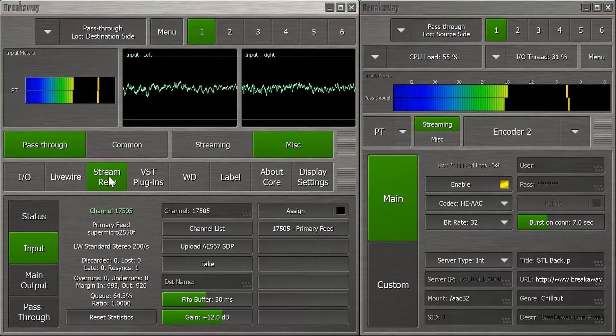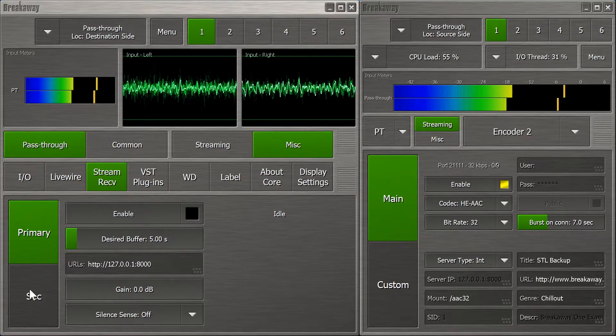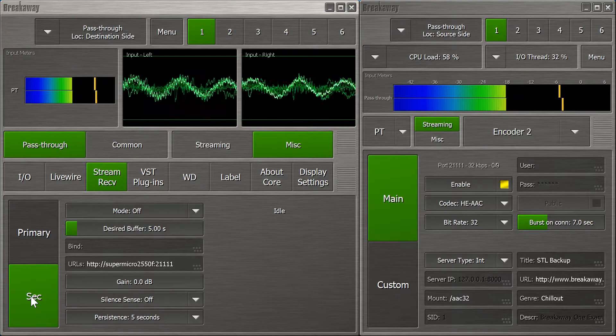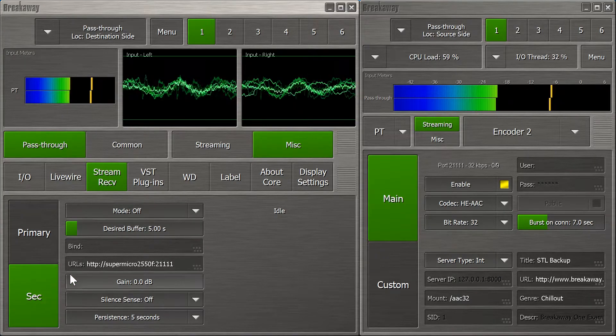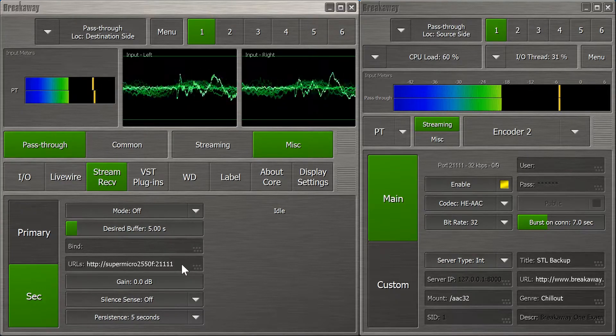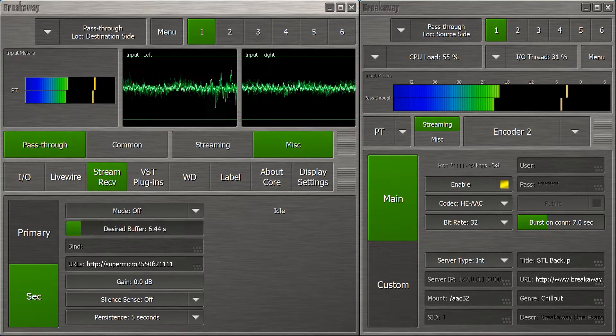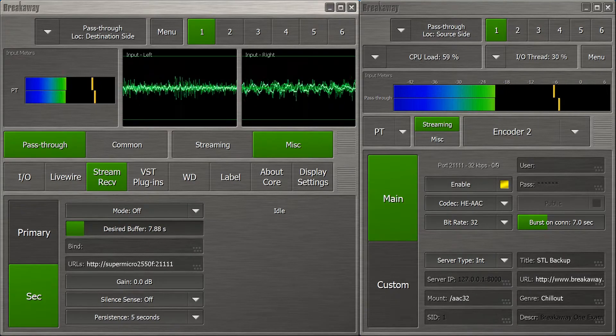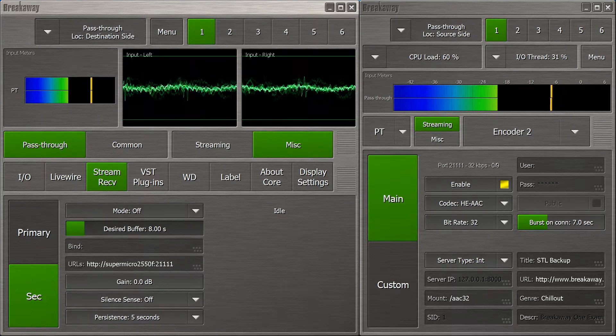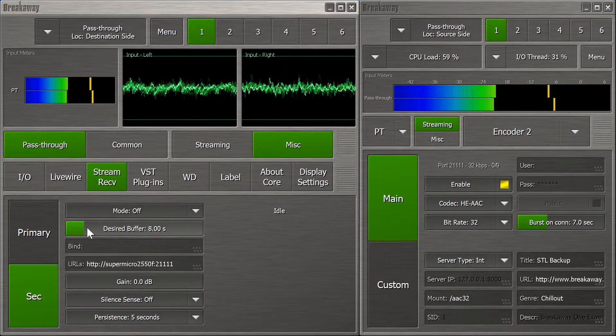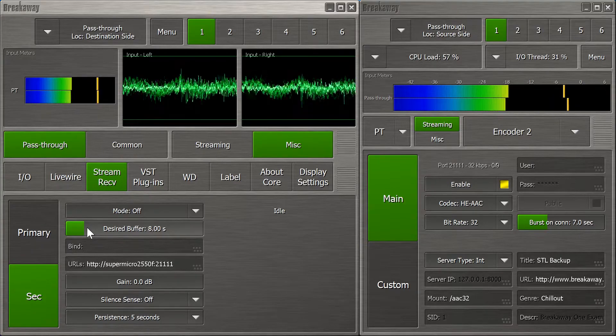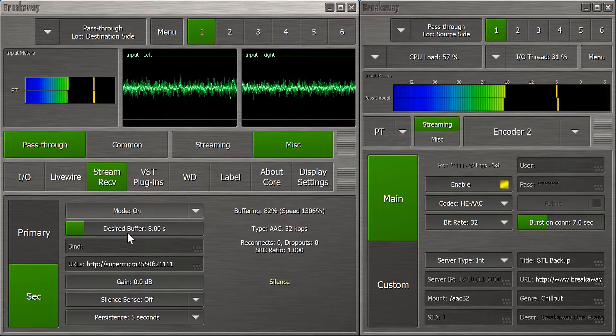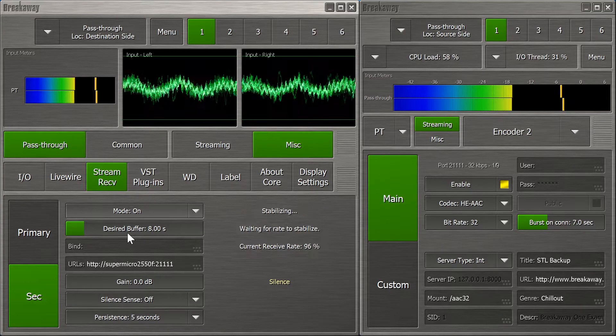Now, let's set up our backup stream receiver on the destination side. We'll need to use the secondary stream receiver, because that's the one with the standby feature. The URL is set to point directly at the 32k encoder. Let's do 8 seconds of buffering. A little more than the burst on connect length, because the burst itself won't be instant, and it'll take longer to stabilize the receiver if the burst lasts too long. Now we set the mode to on, and the stream receiver will start streaming as soon as it's ready.